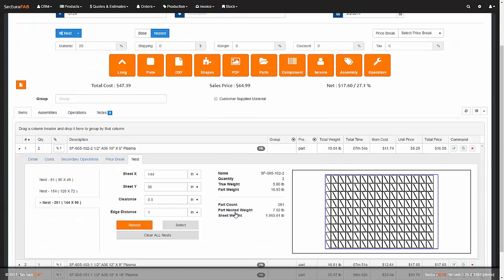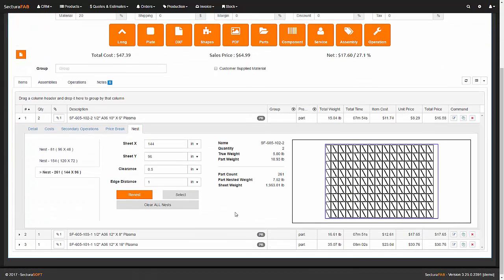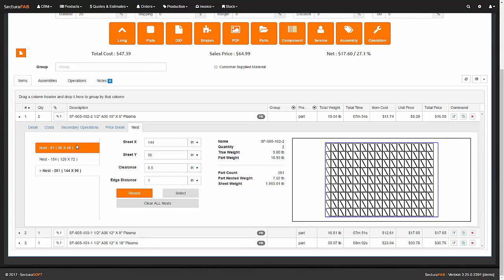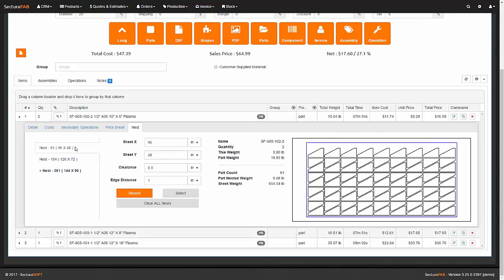Using the built-in nesting engine, Sectira Fab provides a quick way to calculate the nested weight.